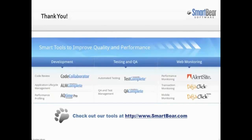This concludes our video on the Function Trace Profiler. We hope you enjoyed it. If you have any questions, please don't hesitate to contact us at the URL on your screen. We wish you luck and hope you enjoy profiling your applications with AQtime. Thank you.